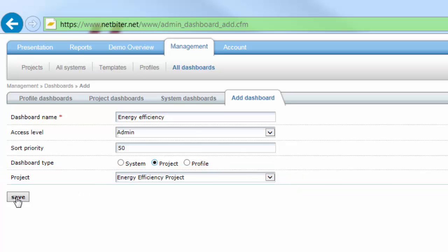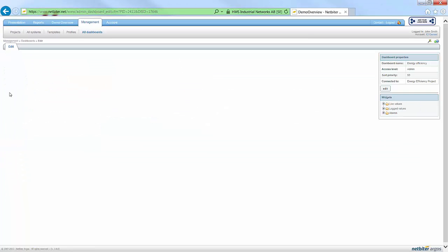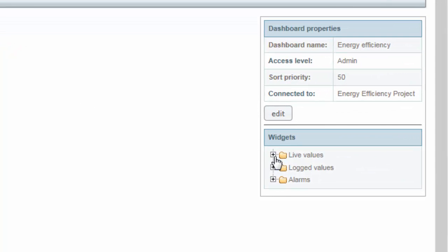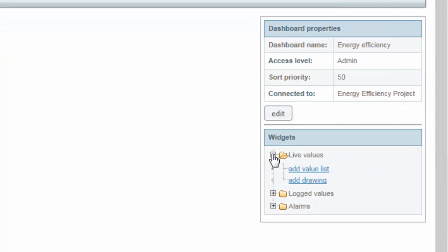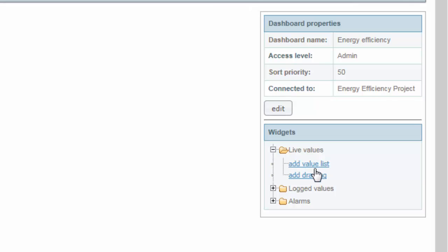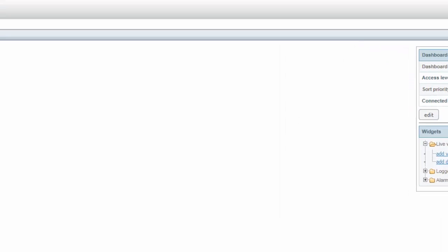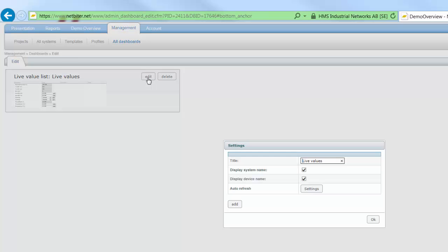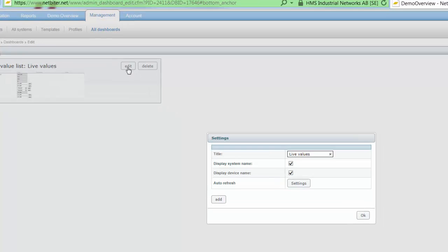I click save and can now go on to select what I want to display from my three Netbyters. I go to the widgets box and select live values and add value list. I now have a live value list where I can click edit to select the parameters that I want to display.